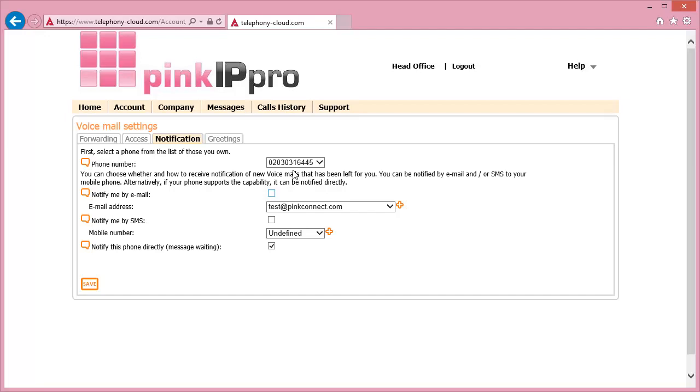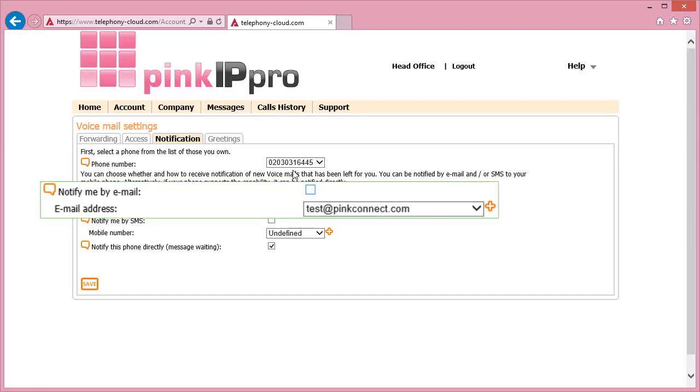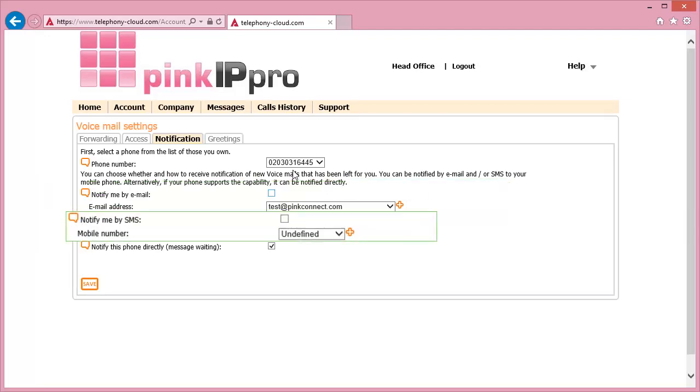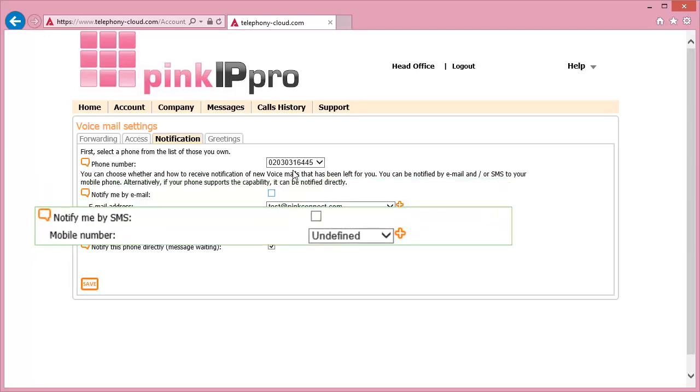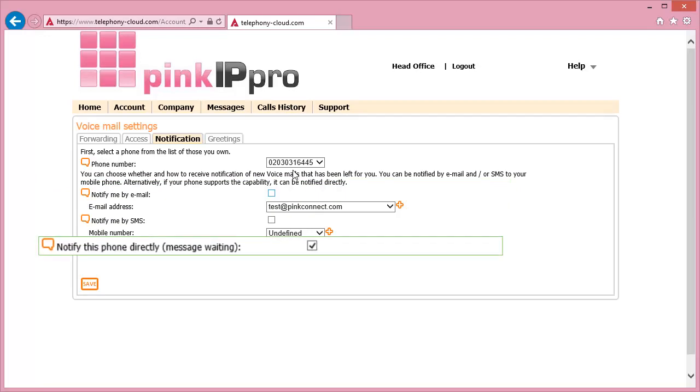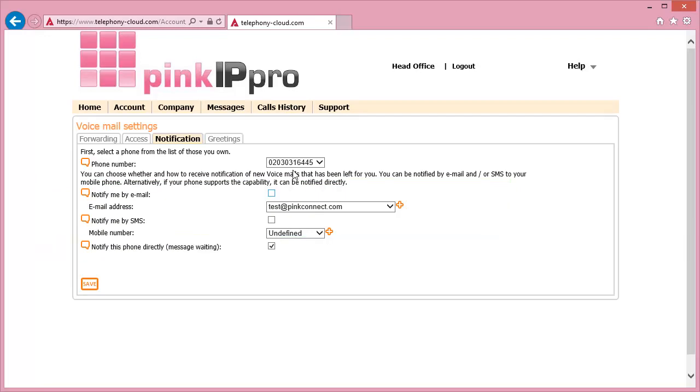You can then choose if you would like to have voicemail notifications sent by email, text message, or directly to the phone that the voicemail has been left on. To activate these, tick the box next to your chosen option.